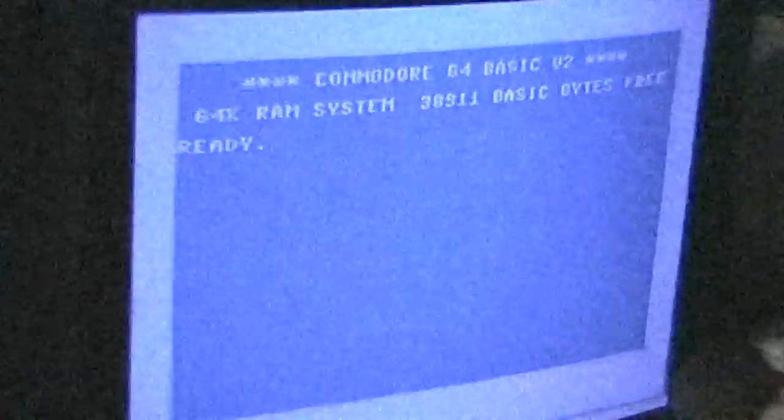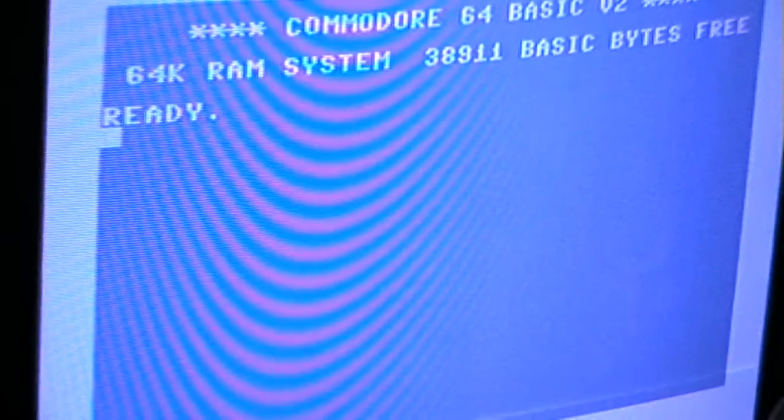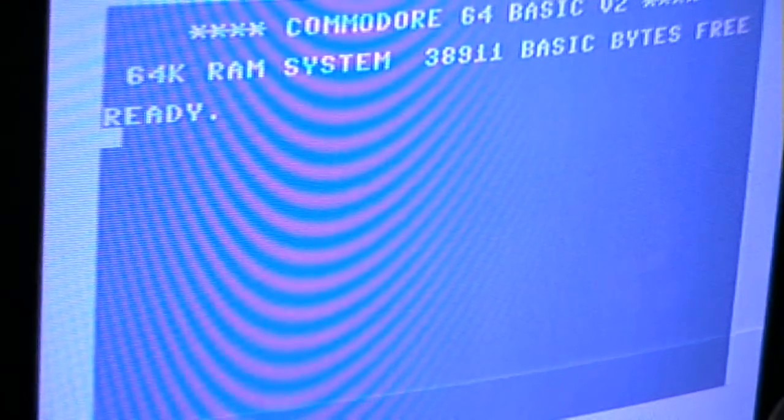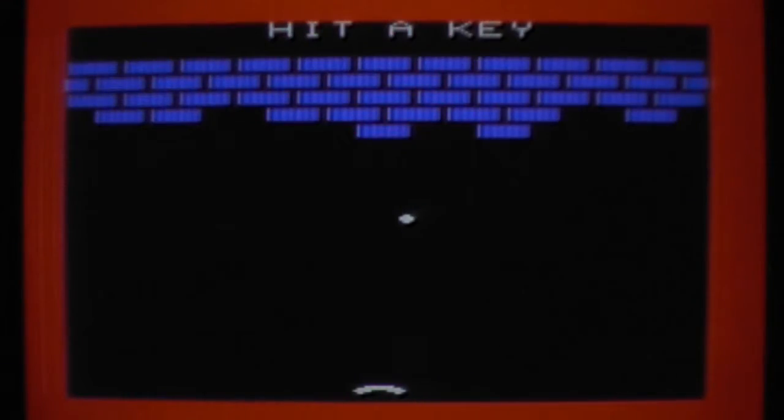Who knows what evil lurks in the art of games? The Shadow knows. Hi,